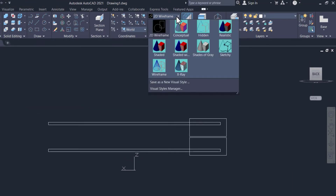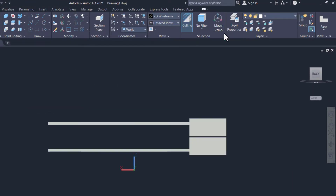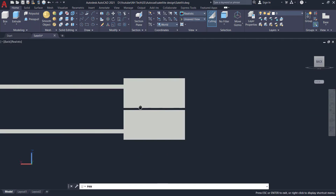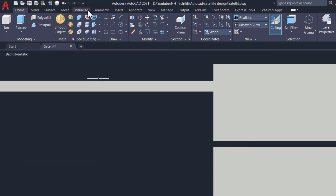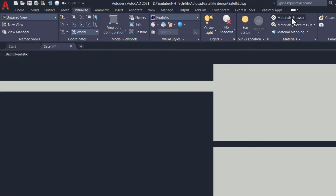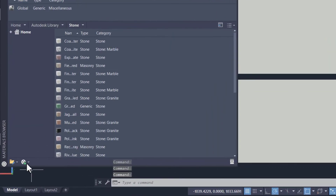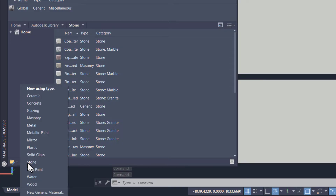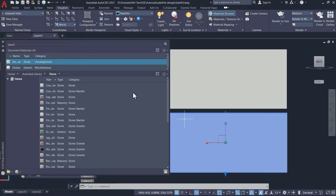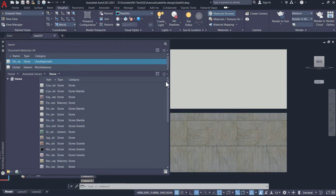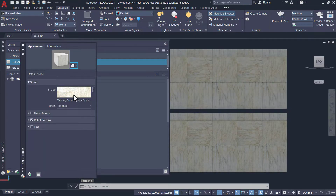Now change the view from 2D to realistic view. To make it more realistic, go to visualization. Click on the material option. In the bottom left, click on material types. Select the stone option. Assign this material to the boxes.